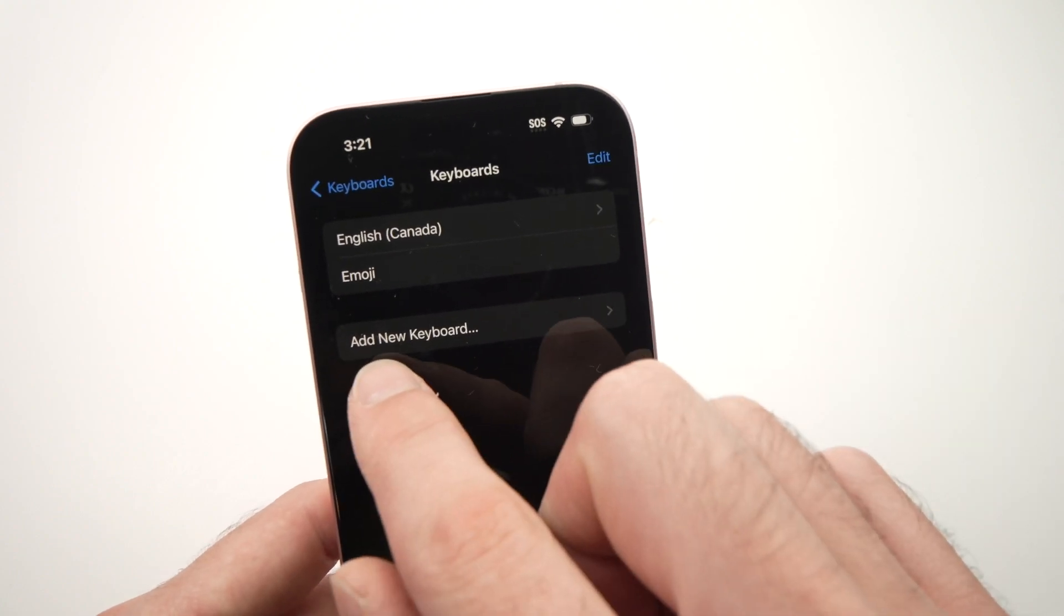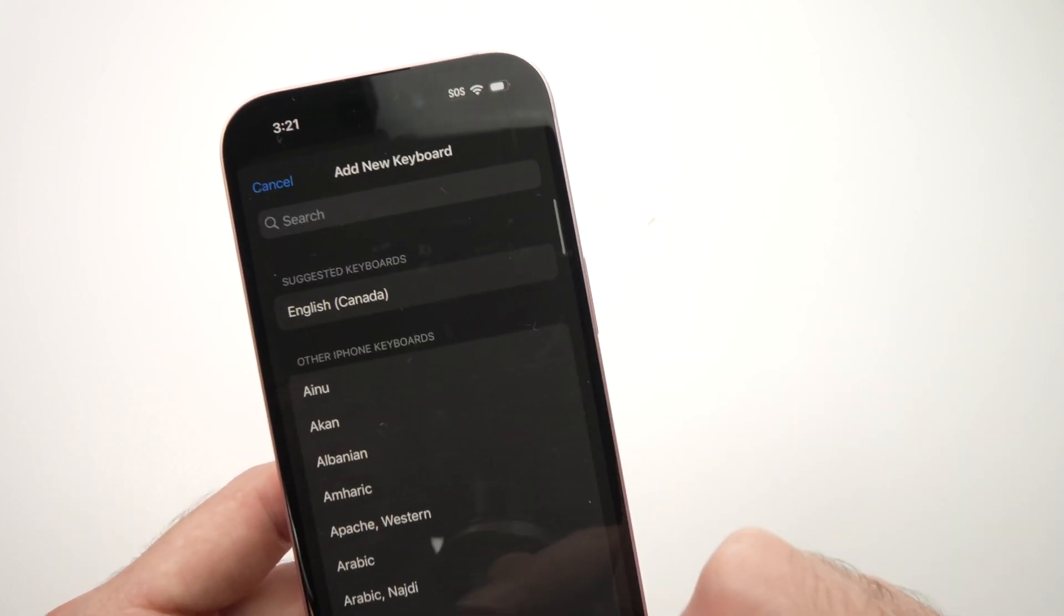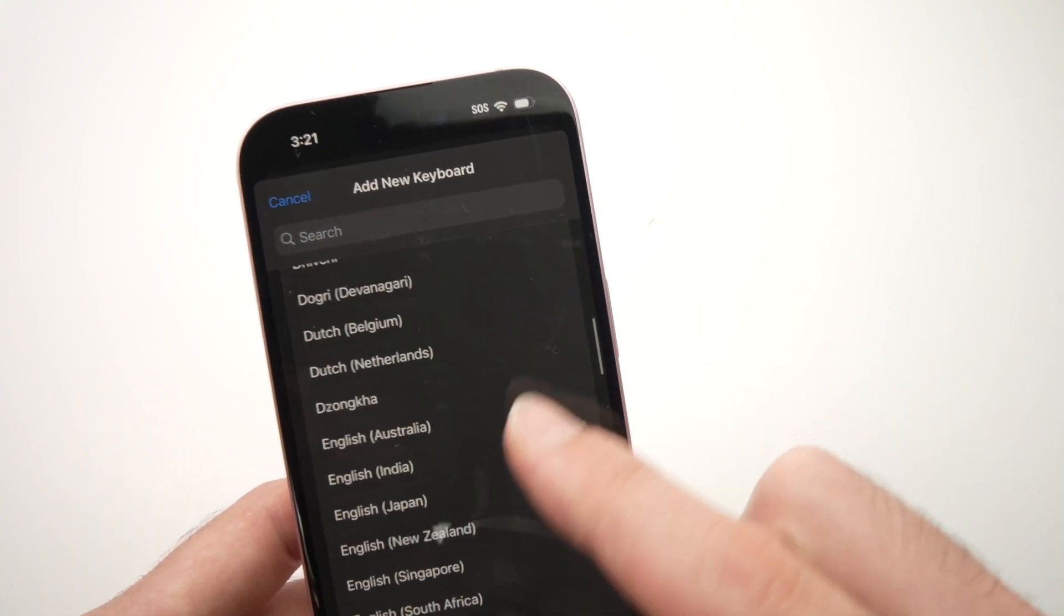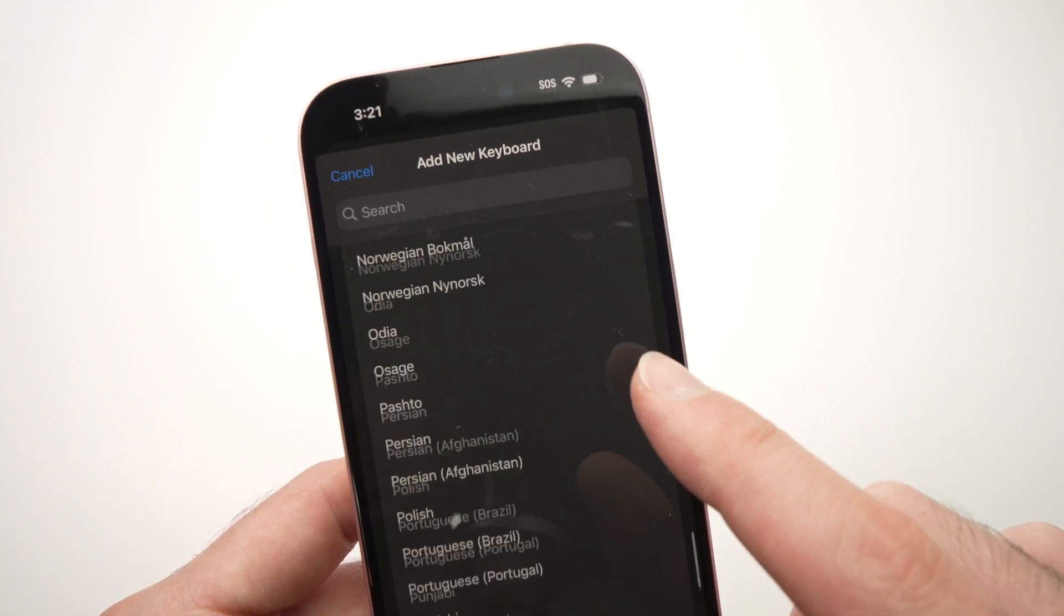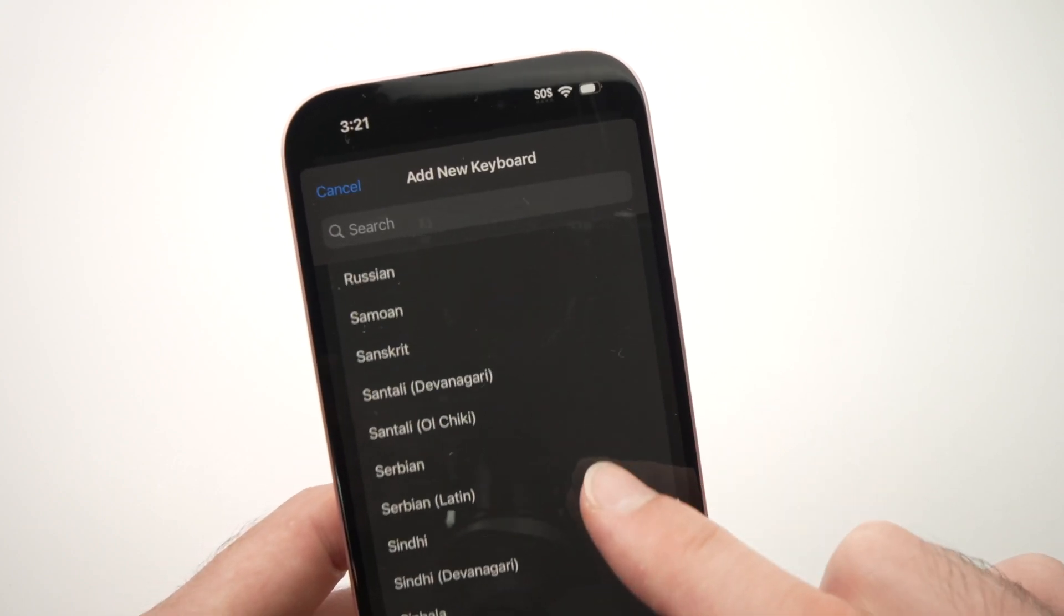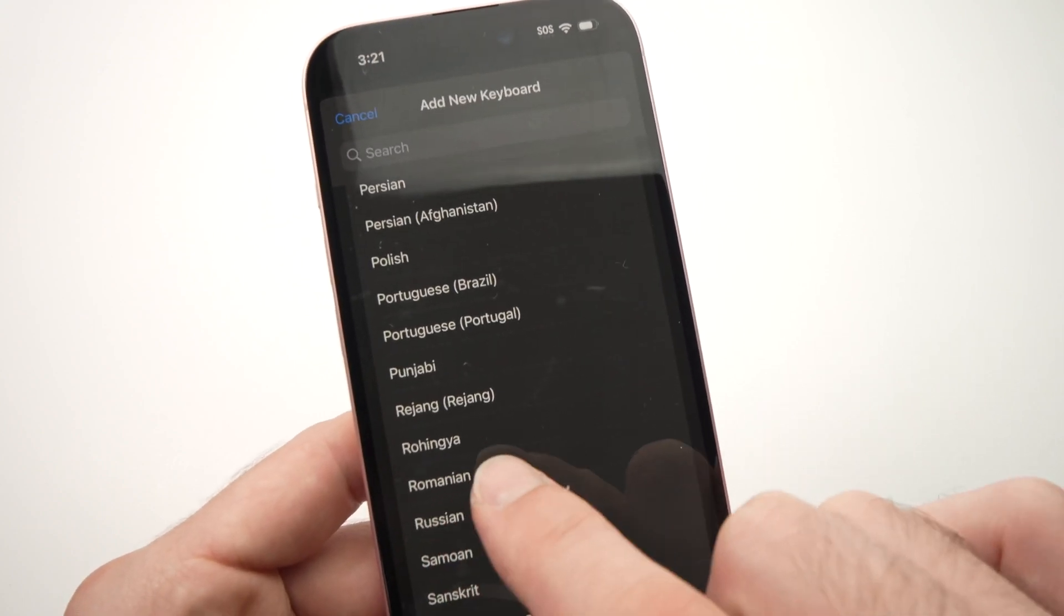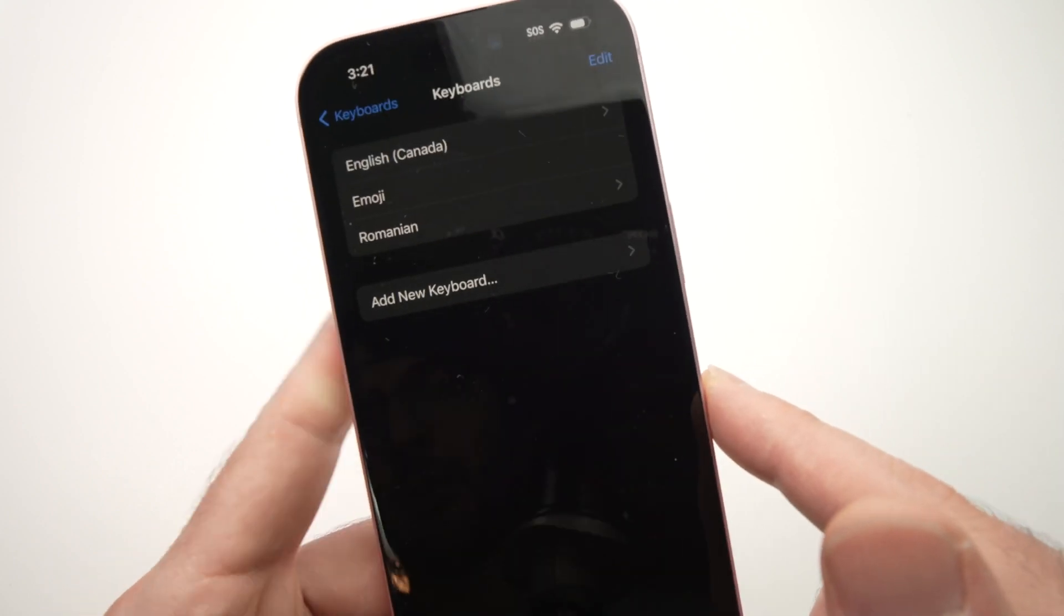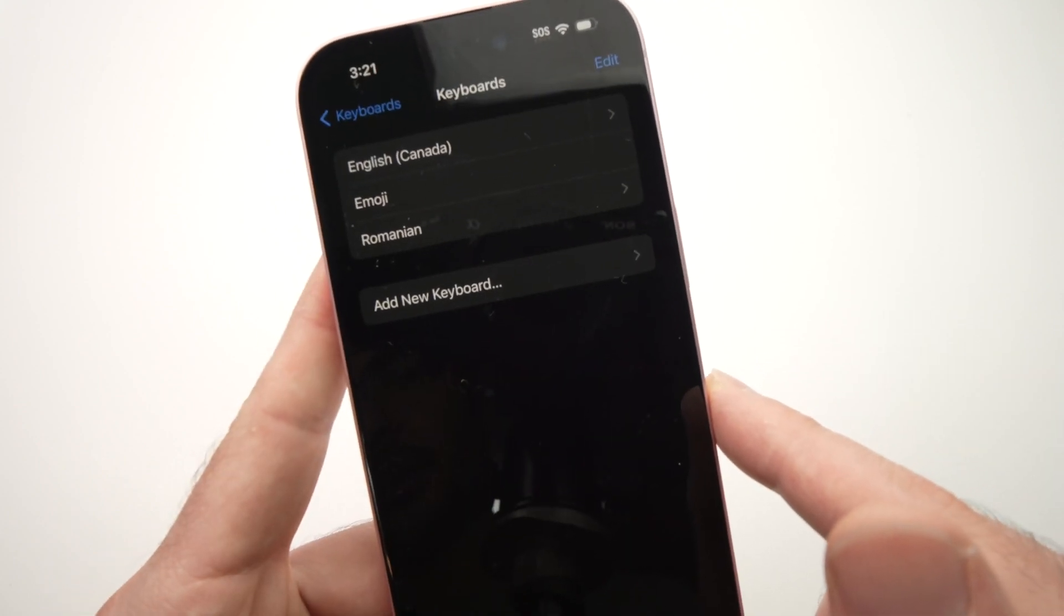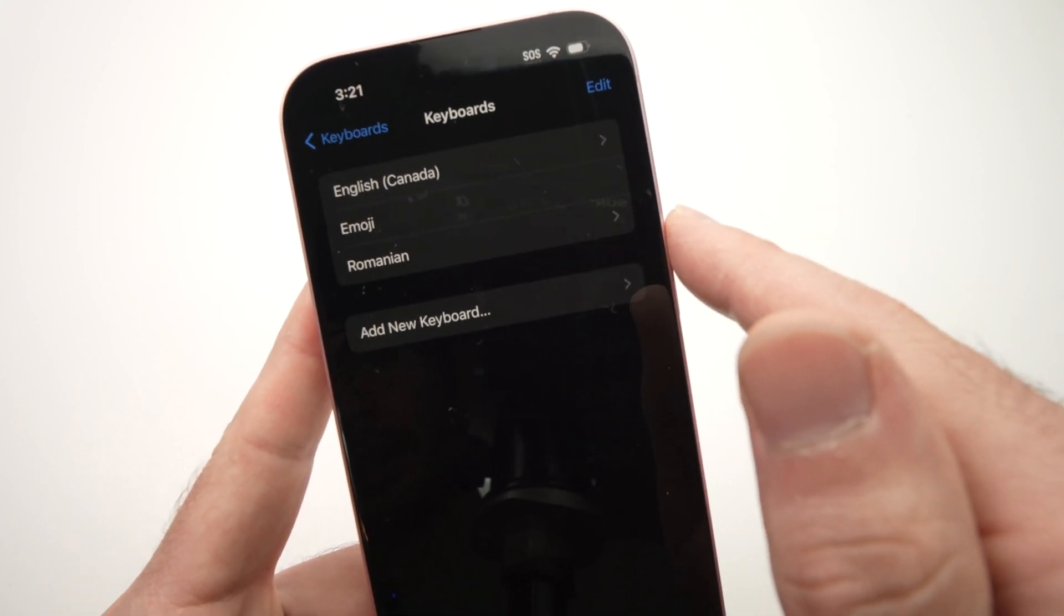Tap on add new keyboard, and here we have many keyboards that you can install. Let's say I want Romanian. I'll click on the language I want, Romanian, and it will be added.